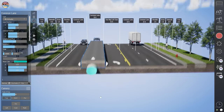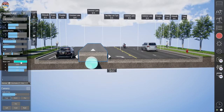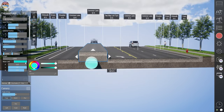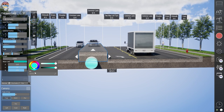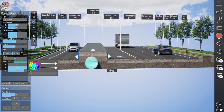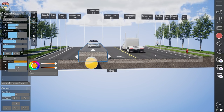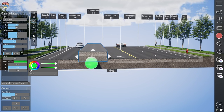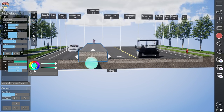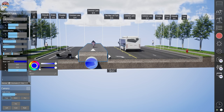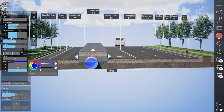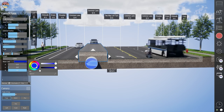We can also adjust the color of the pipe using RGB values or hex values, possibly to match the color of a utility on your project.